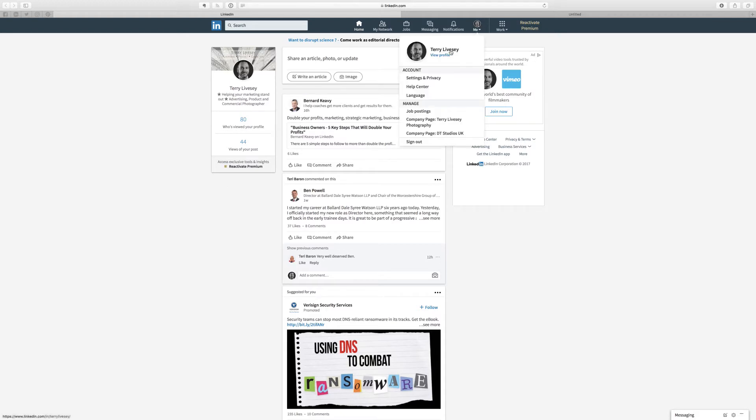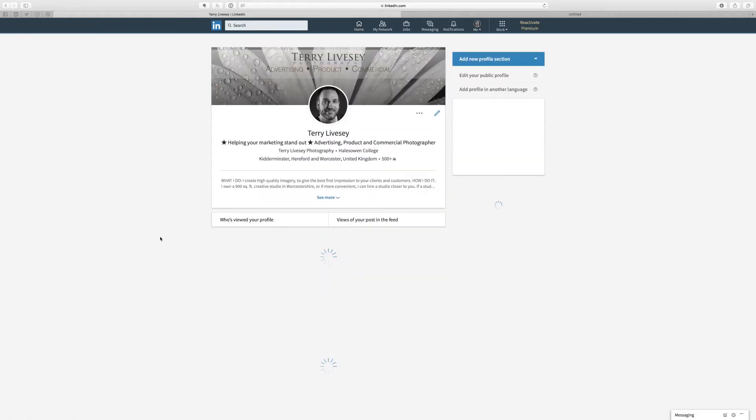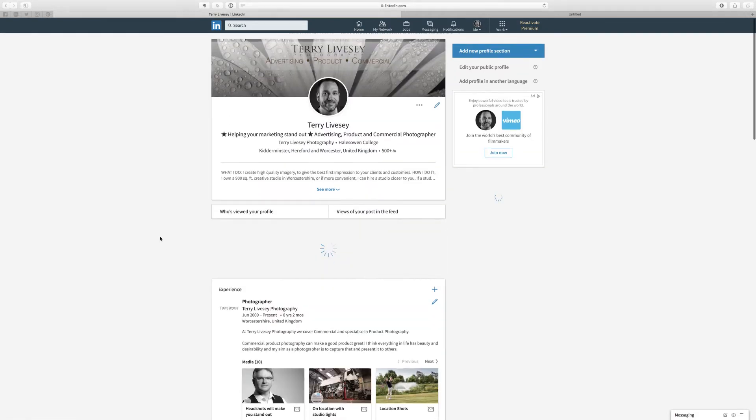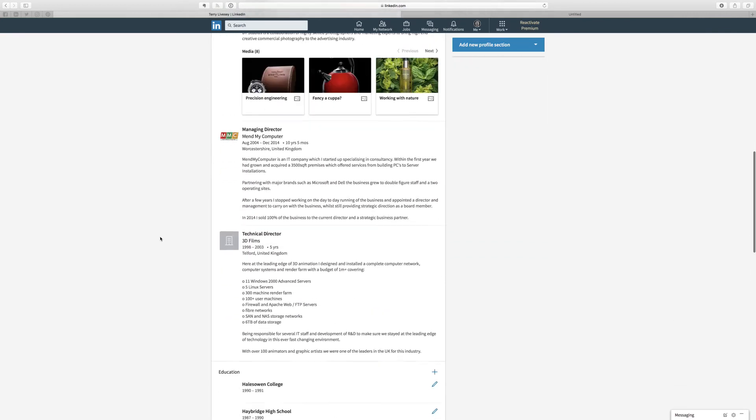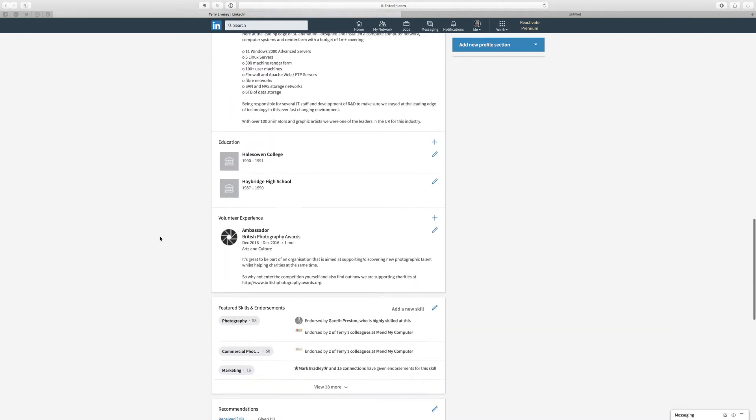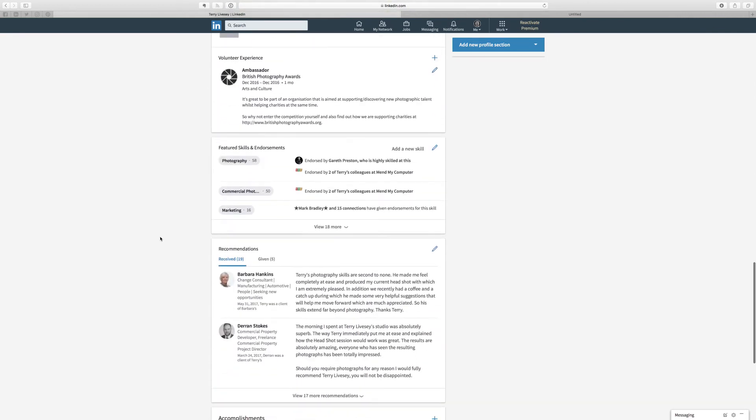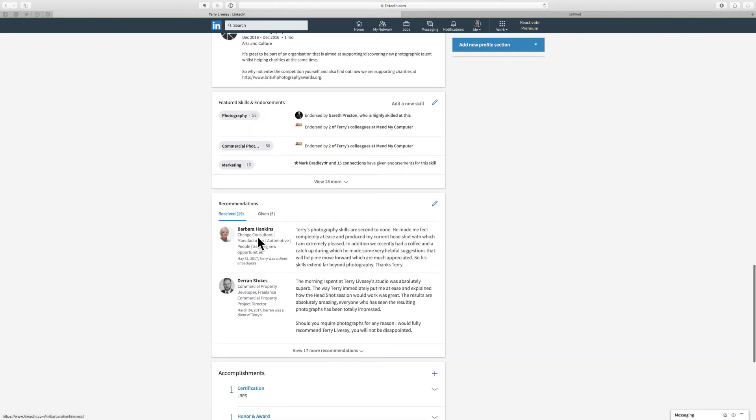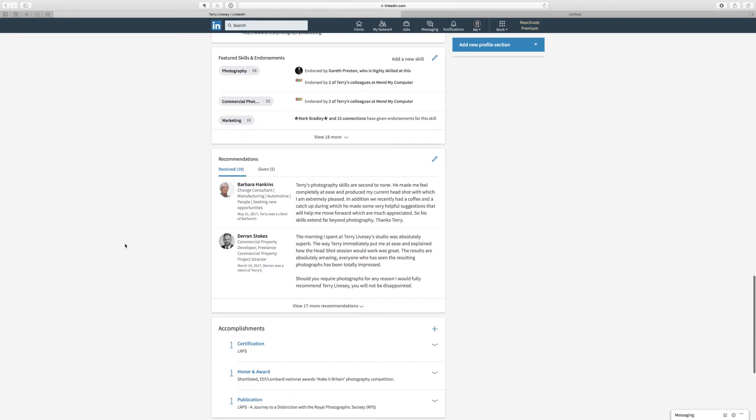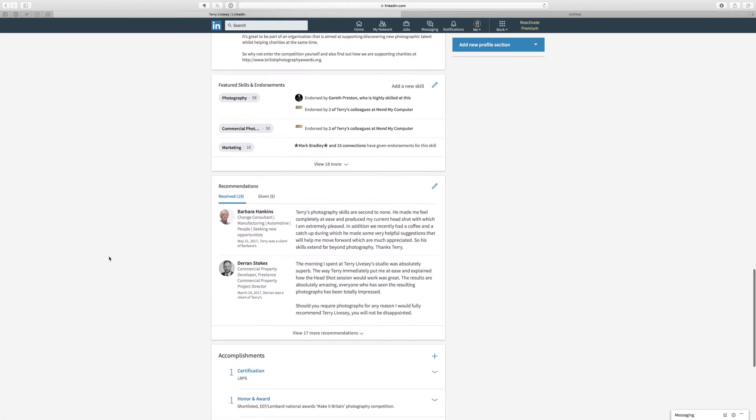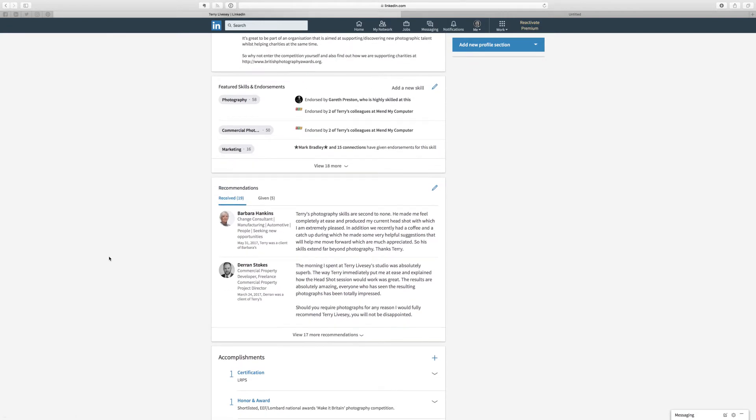So when you go into your profile, you've got various recommendations, and somewhere on here—I know, there you go—recommendations received, etc. And people write some nice things about you, and it's great. But how do you ask for that in an email?